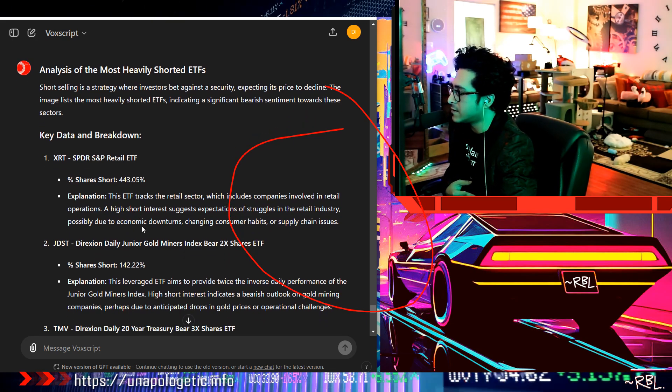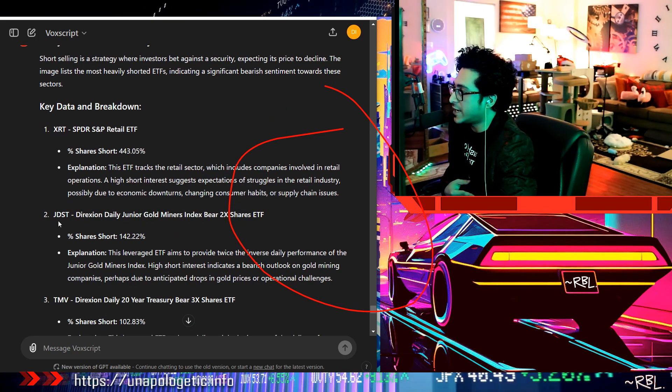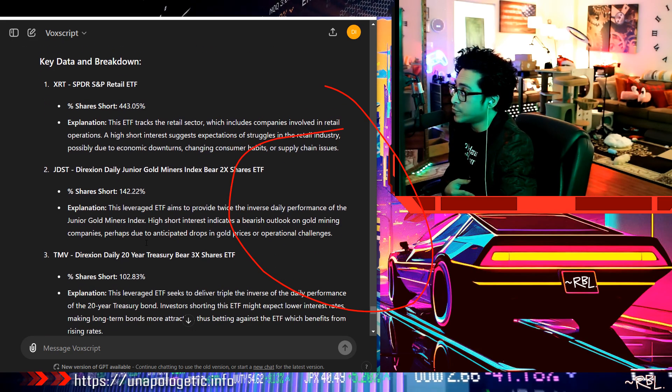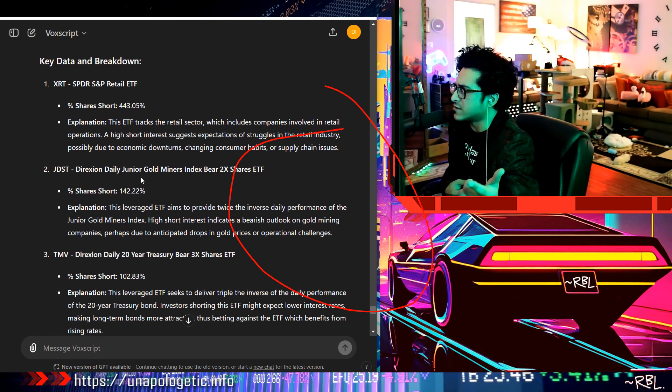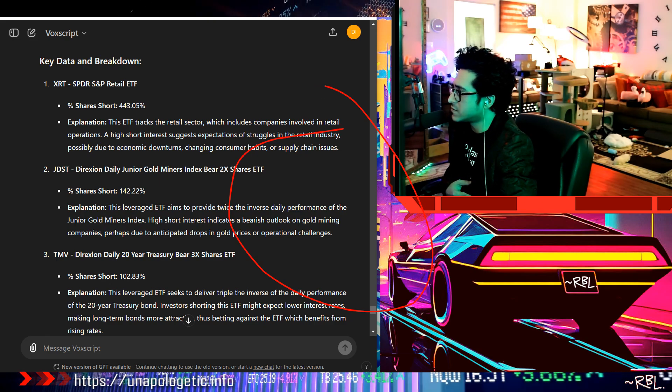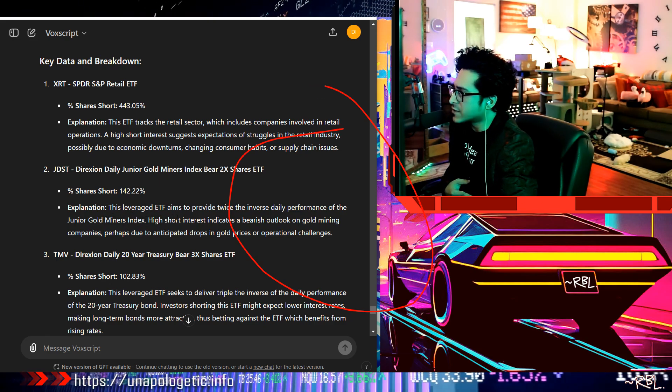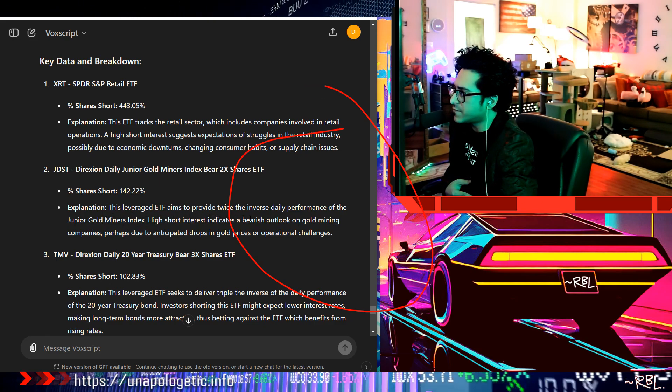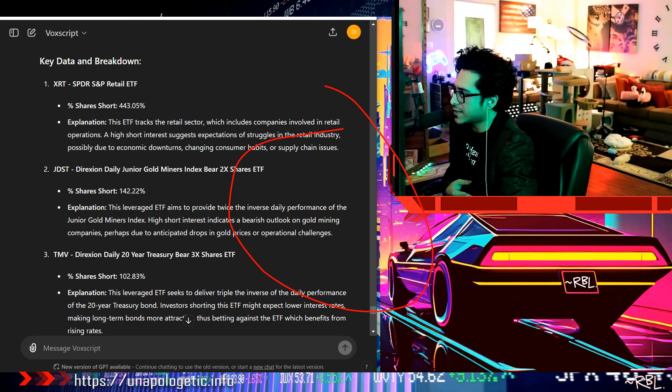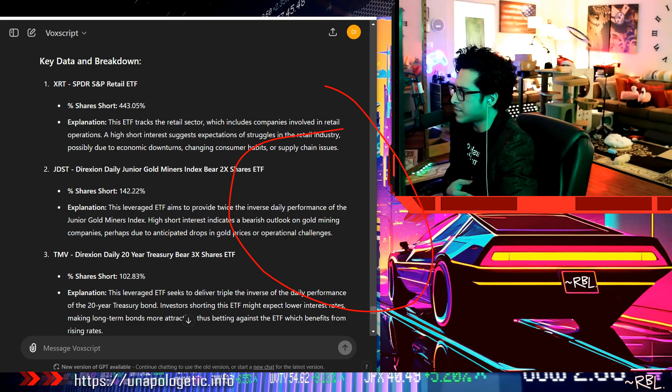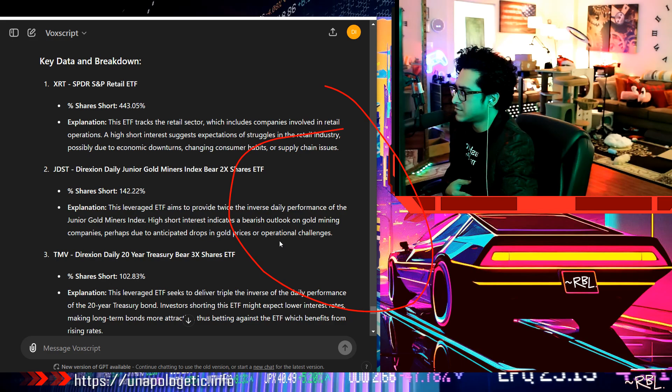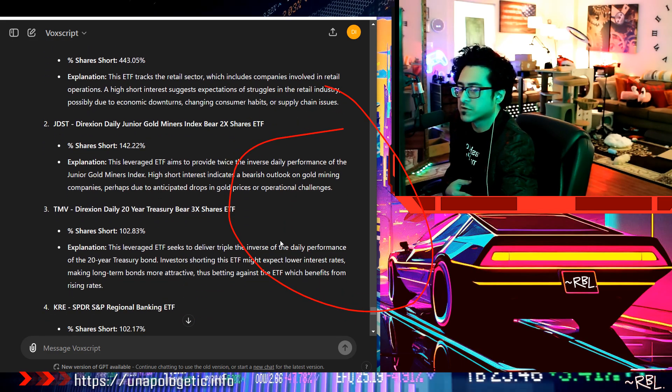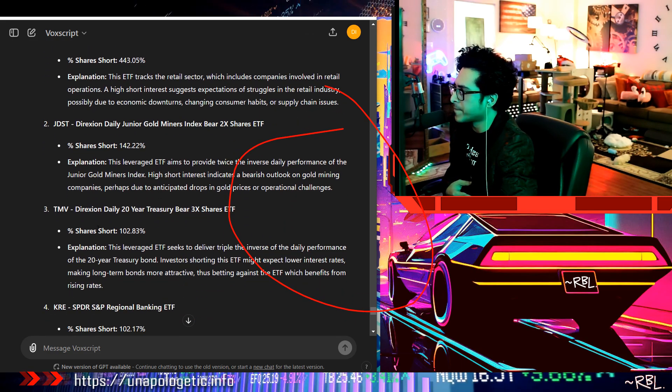GDST, 142% shorts. This is the gold miners, gold miner shorts, kind of confusing. This leveraged ETF aims to provide twice the inverse daily performance of the junior gold miners index. High short interest indicates a bearish outlook on gold mining companies. That's a little confusing, gold goes up, the mining goes down, okay.